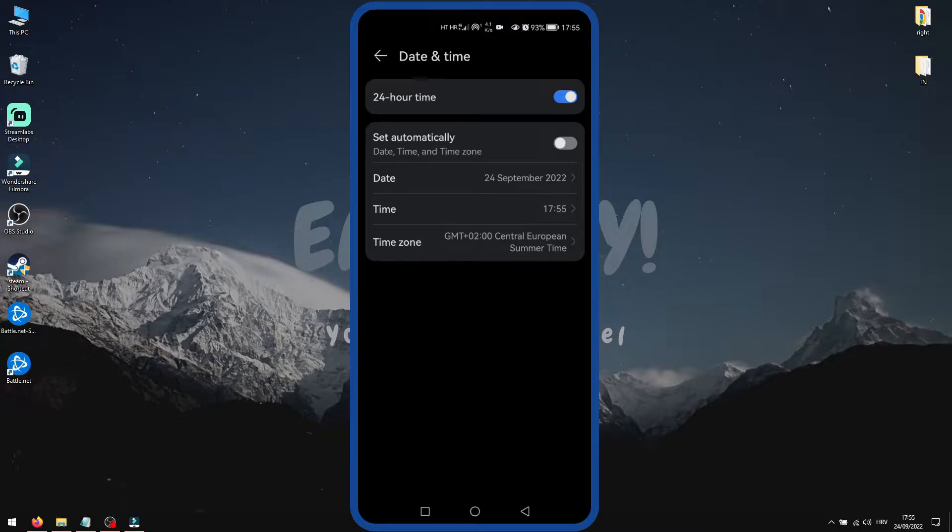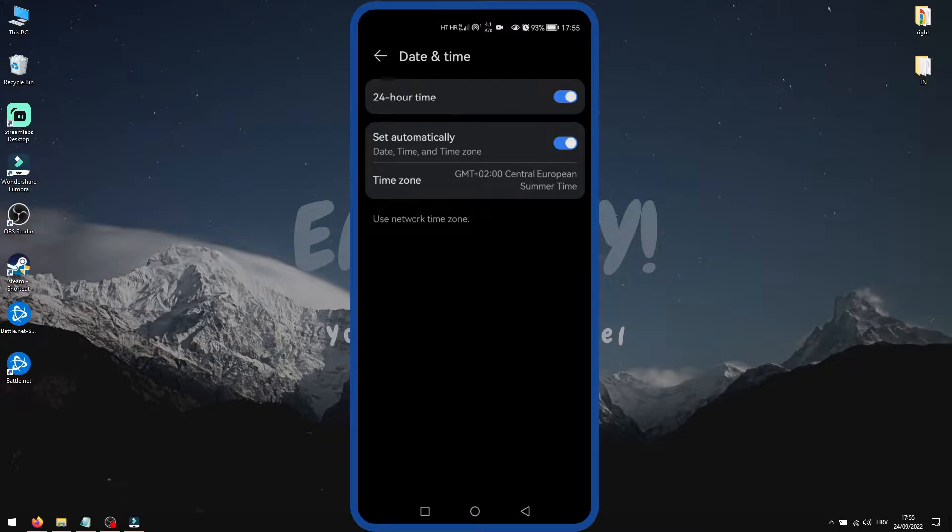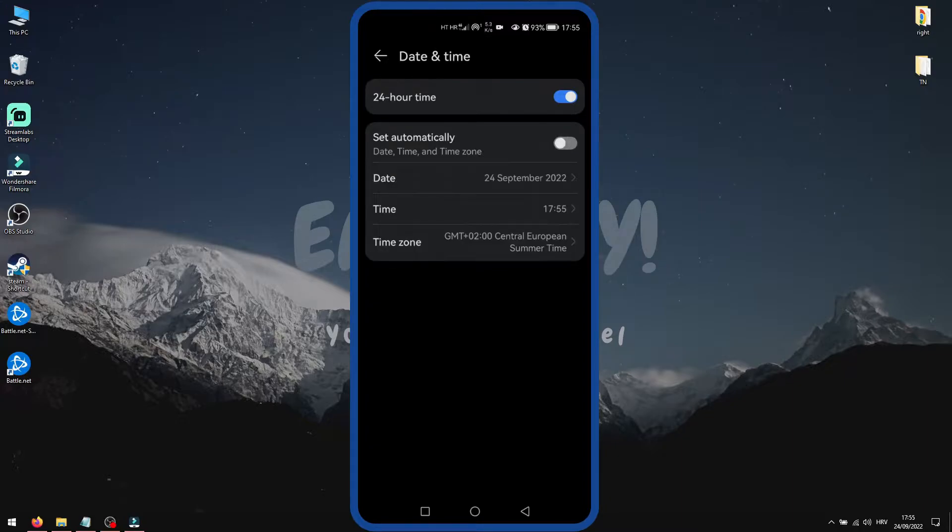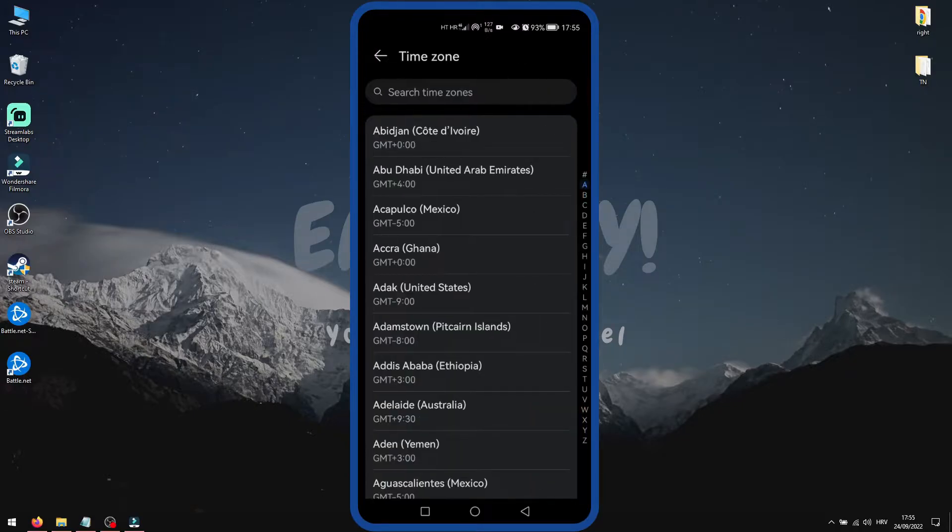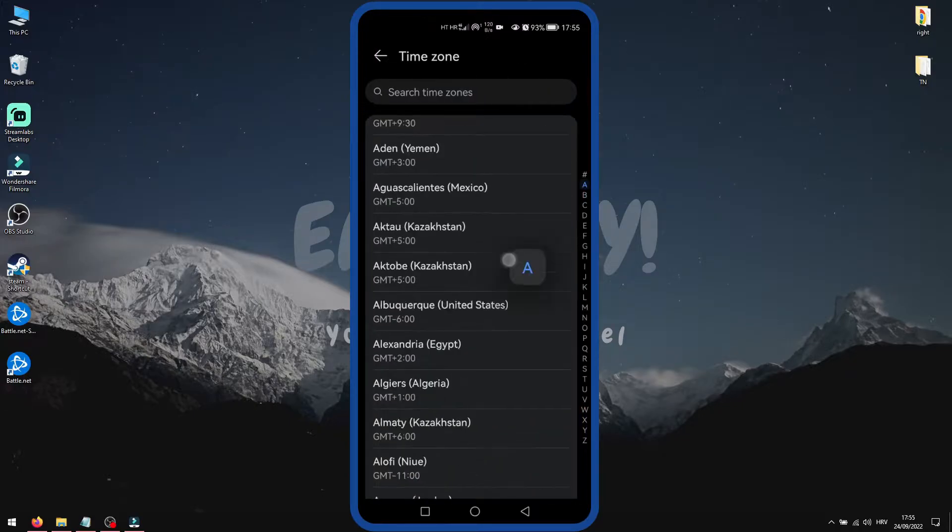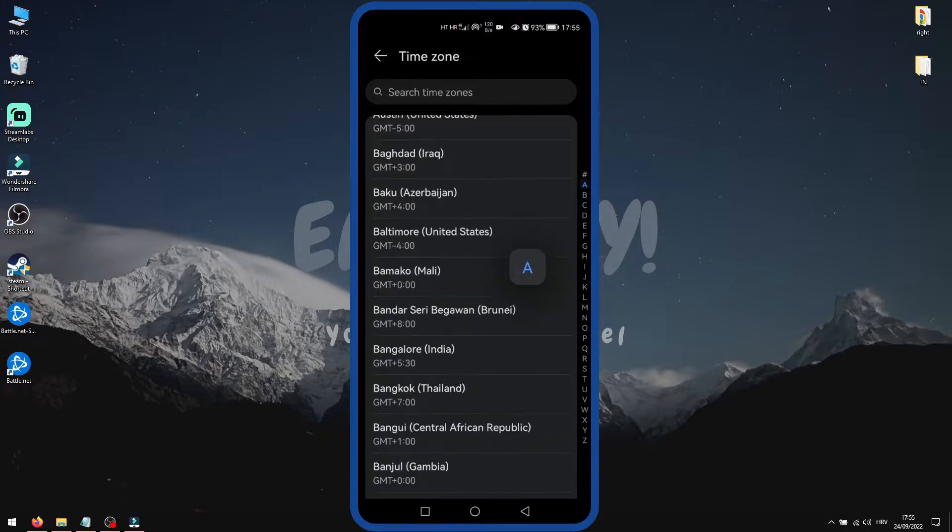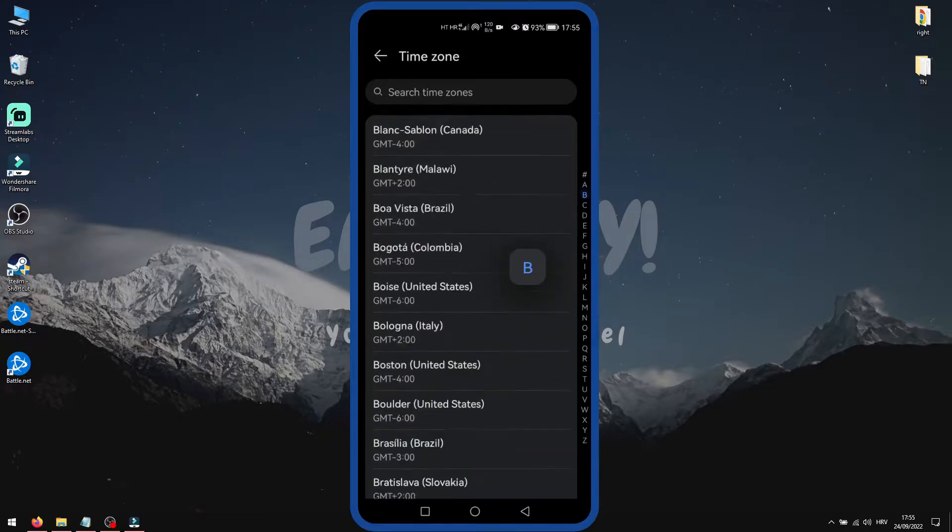If this option is set to automatically, then toggle this switch to off, and then you will get an option called time zone. Click on it, and now you can set your desired time zone manually.